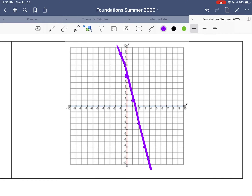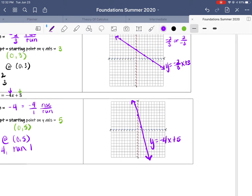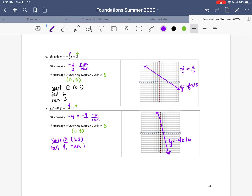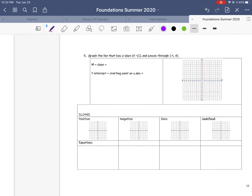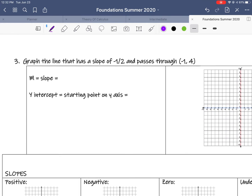Draw your line. I'm still not very good at drawing a straight line, but I tried. There it is — slope-intercept form.